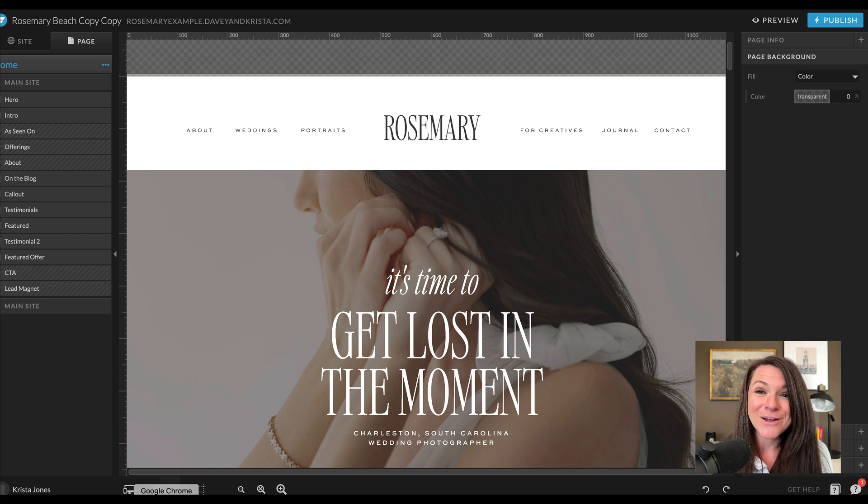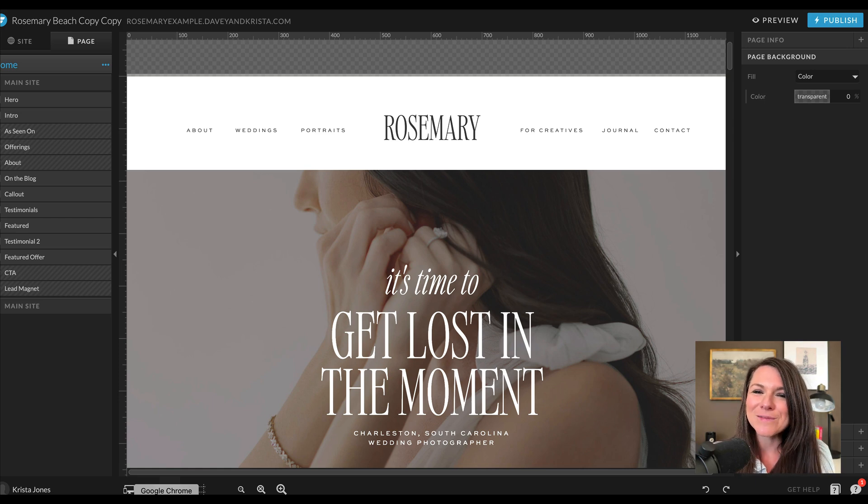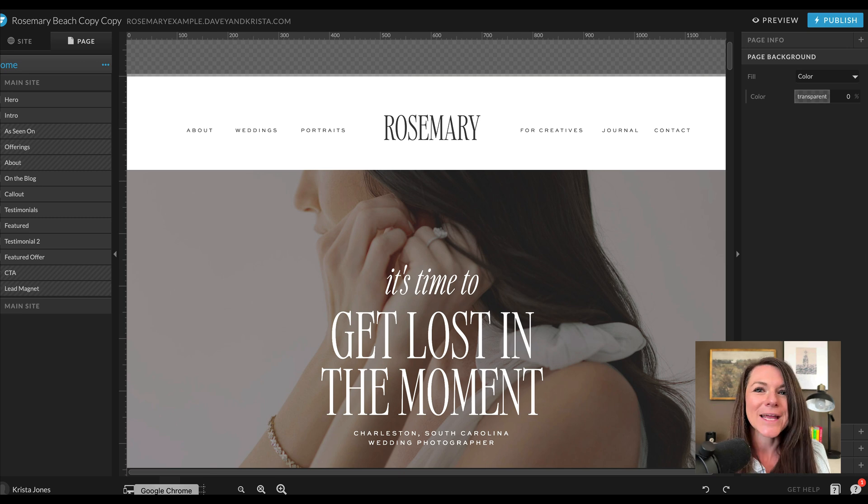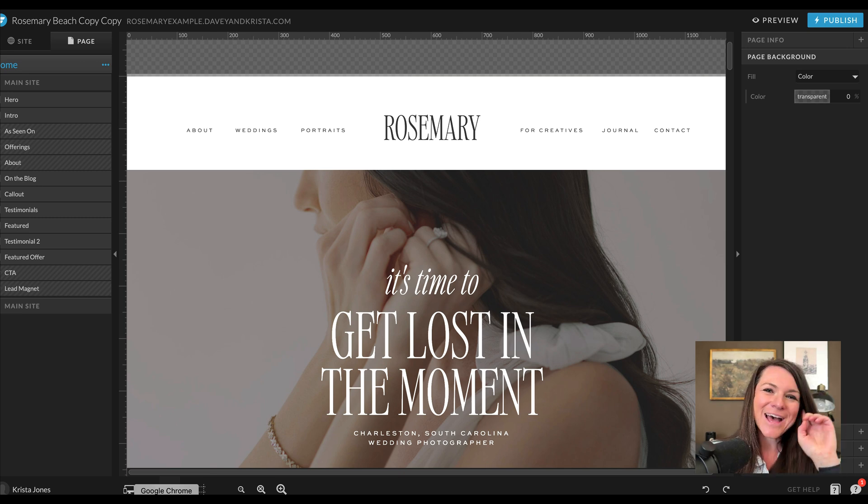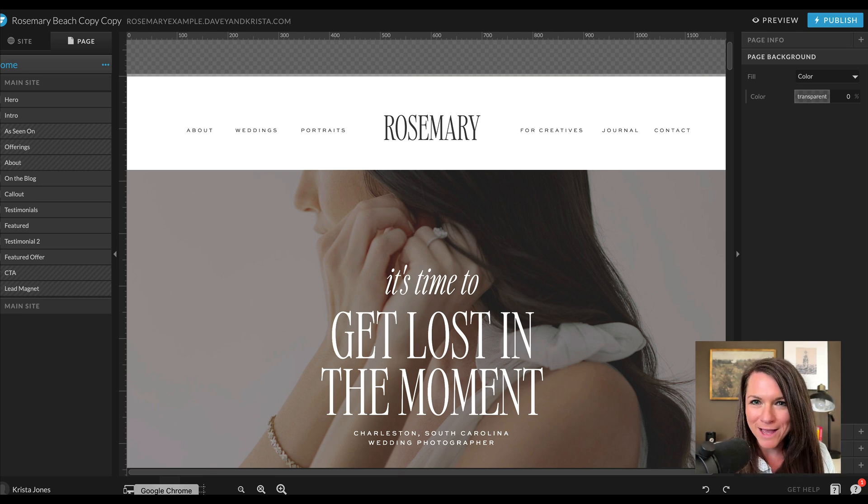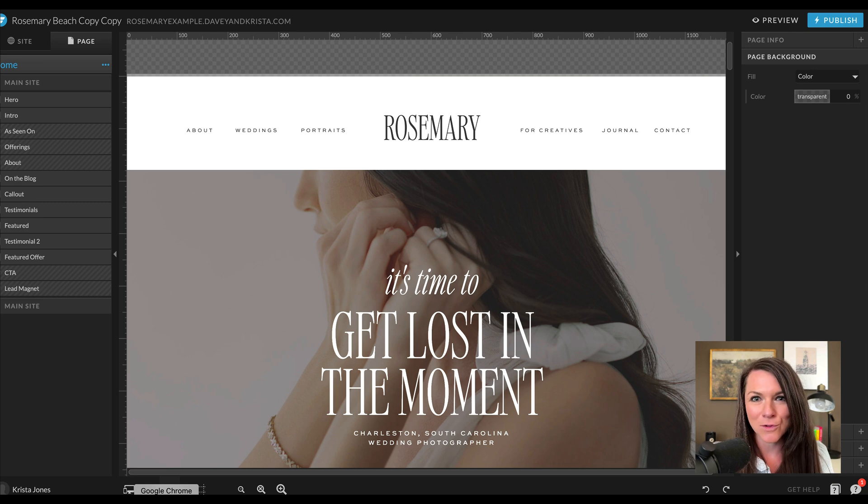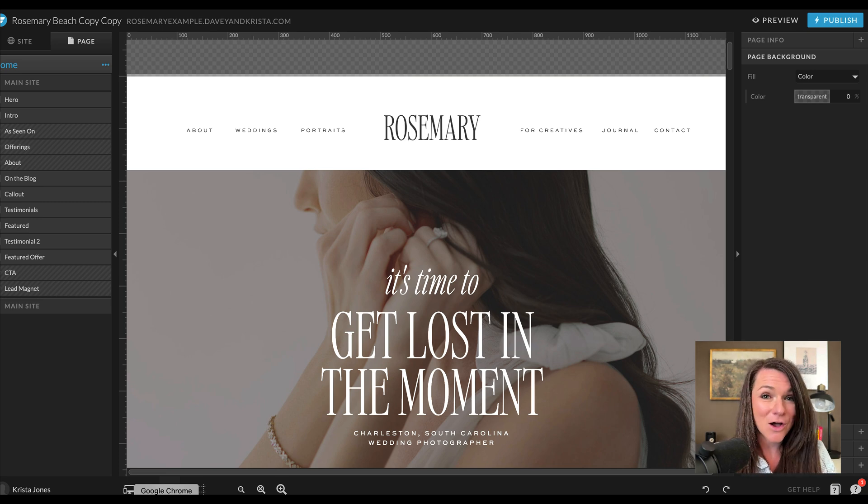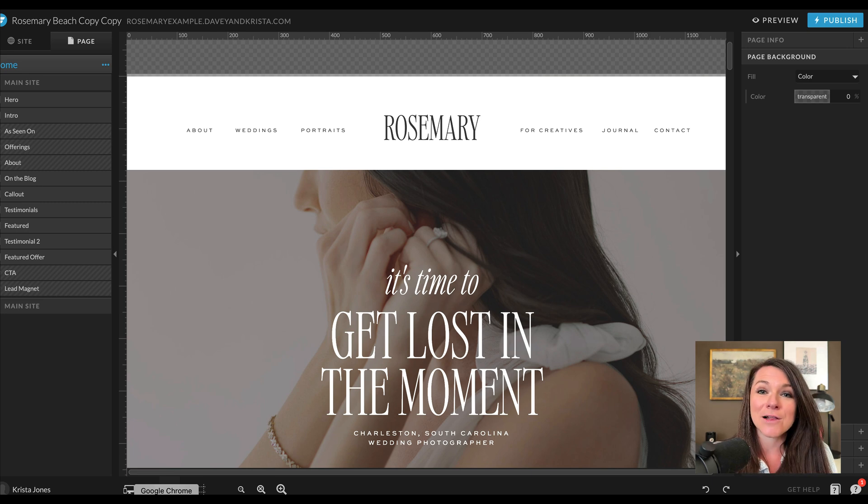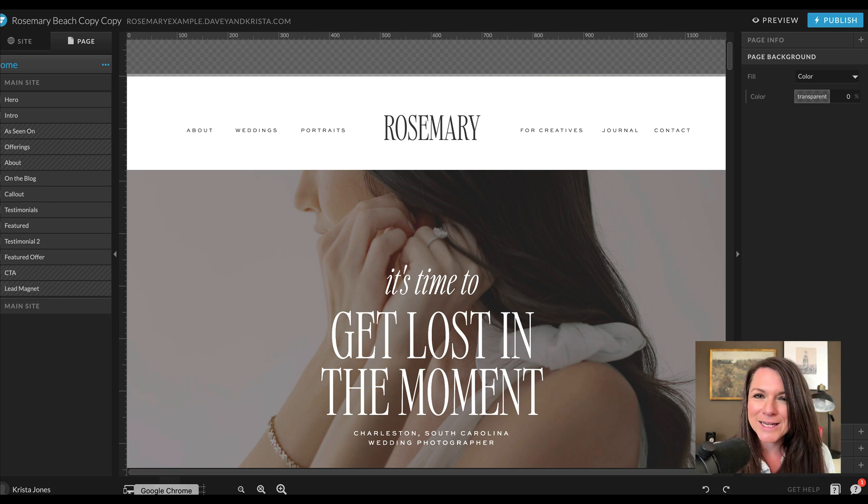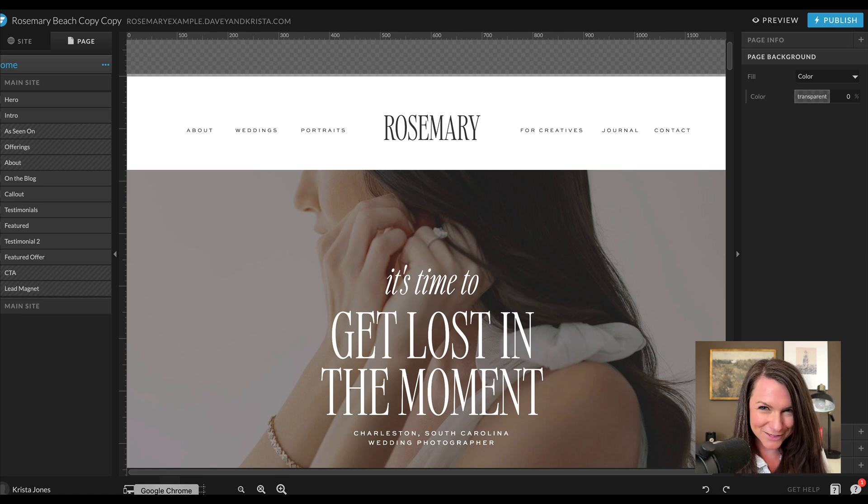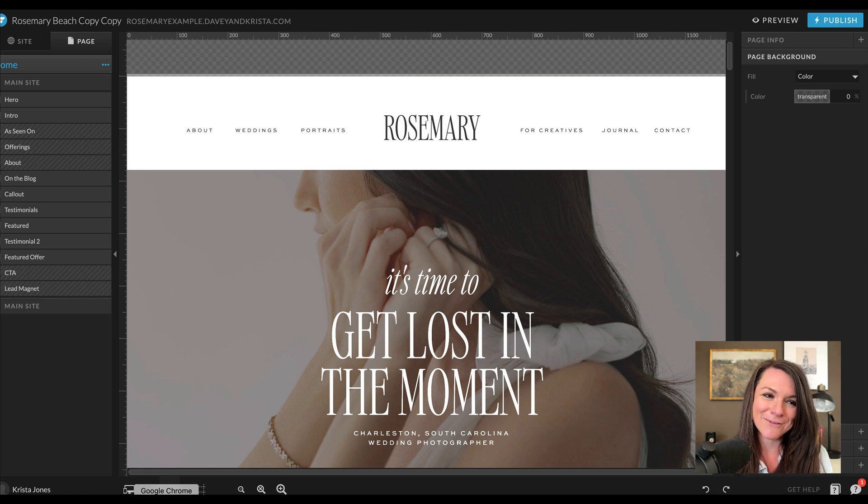Hey guys, Krista here from Dave and Krista. So there are a lot of things that I love about the ShowIt website builder platform, but undoubtedly one of them is the ease that they make loading galleries. You don't need any third-party plugins, it's all right in your ShowIt website. The galleries load quickly and you can add as many as you want. In this video, I'm going to show you how to set up all the different kinds of galleries and some of my favorite settings in ShowIt.